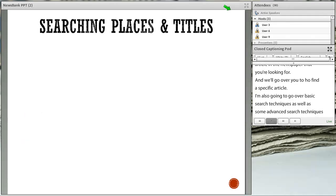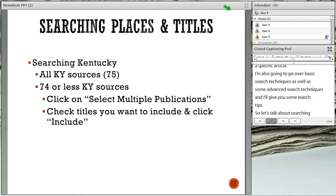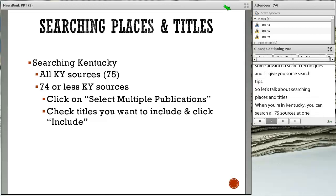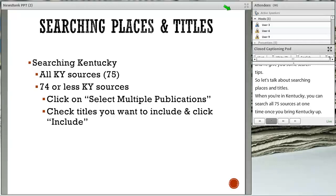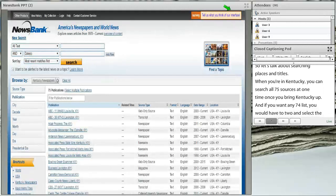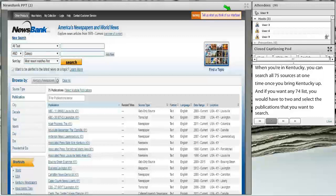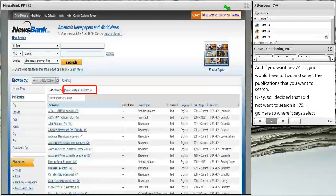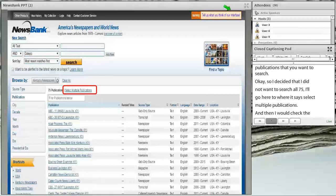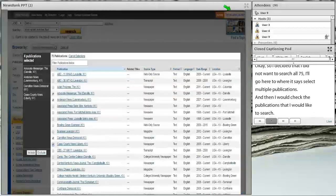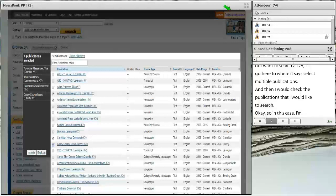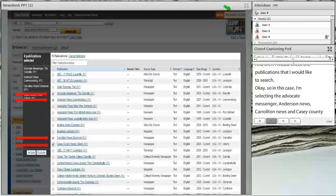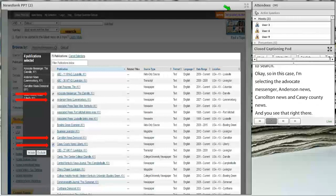Let's talk about searching places and titles. When you're in Kentucky, you can search all 75 sources at one time once you bring Kentucky up. If you want any 74 or fewer, you'd have to go and select the publications you want to search. I decided I did not want to search all 75 — I'll go to where it says select multiple publications and check the publications I'd like to search. In this case, I'm selecting the Advocate-Messenger, the Anderson News, the Carrollton News, and the Casey County News.